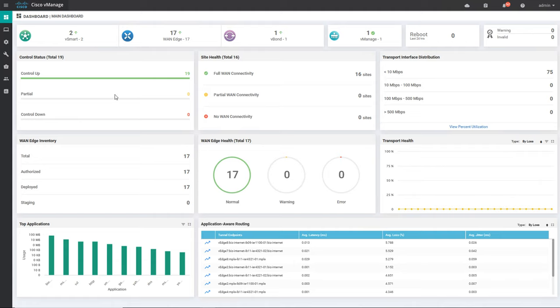Further down there is a control status. What this control status means is that all the devices will form a control connection to all three controllers. The control status will show how many control connections are up between the vSmart and the WAN edges or WAN routers. Further to the right there is something called site health.